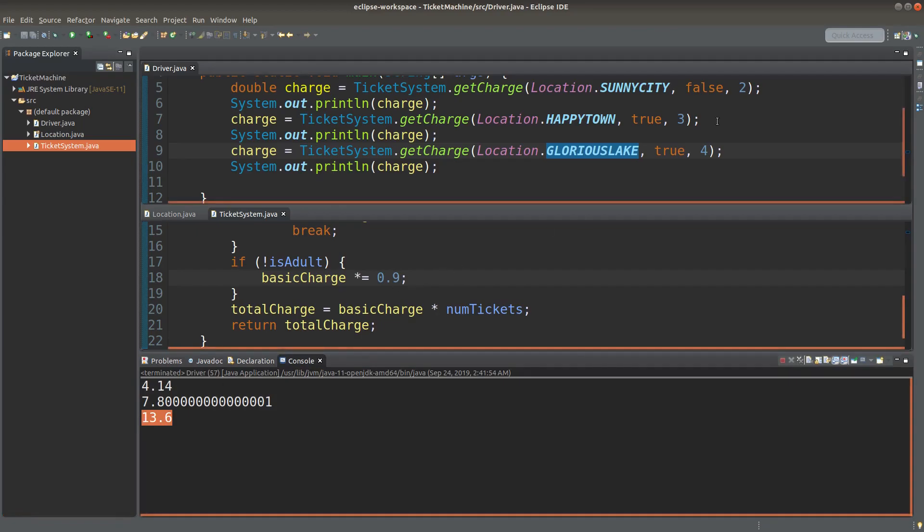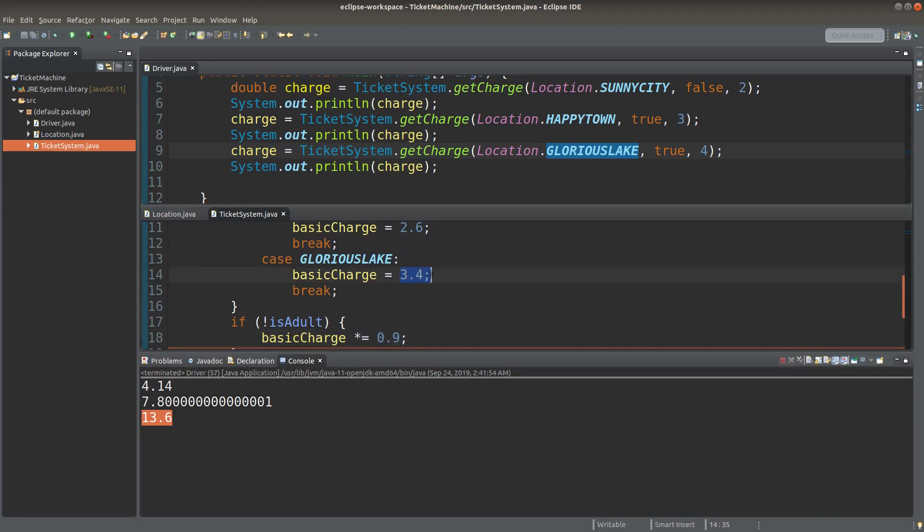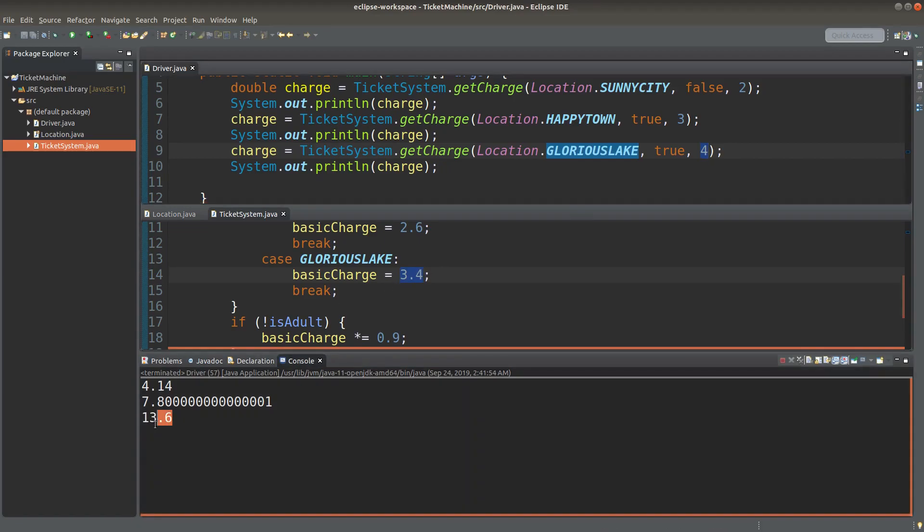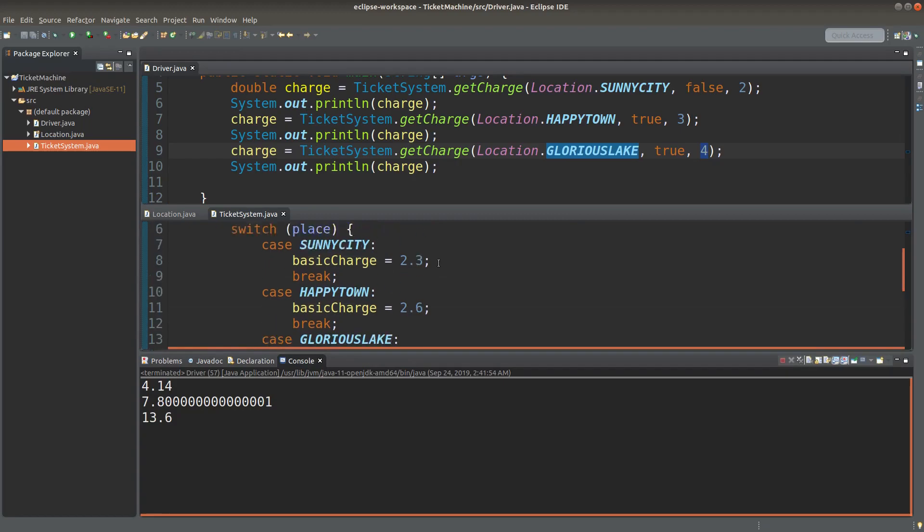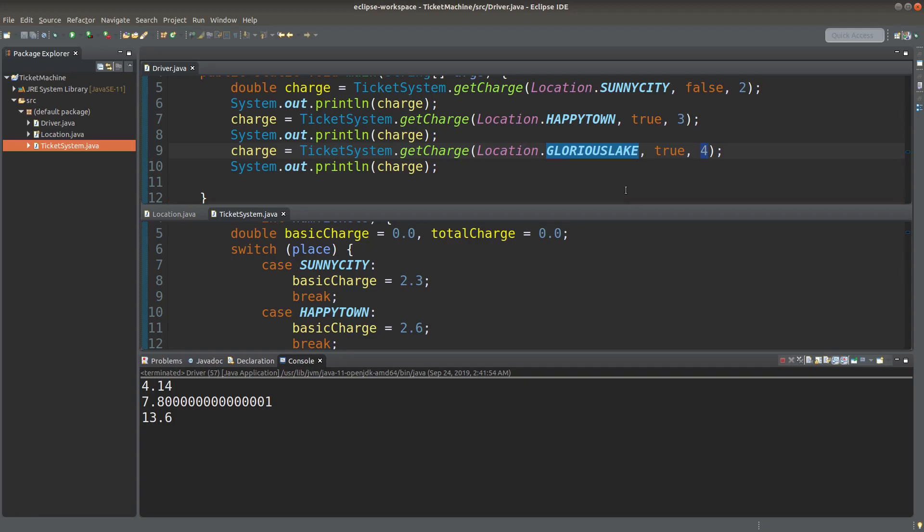The reason is that for Glorious Lake as the destination, the basic charge for each ticket is 3.4 dollars. So for four tickets, I'd simply multiply 4 by 3.4, which would return 13.6 dollars for four adults. So this completes the ticket machine system.